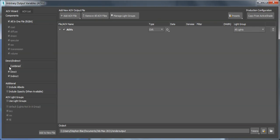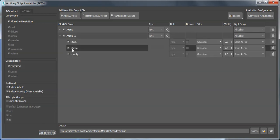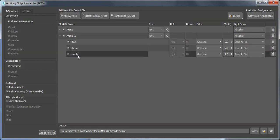I can split it up into direct and indirect light if I want. I can add the albedo pass or AOV, the opacity AOV. Just to show you quickly, I get those three things: the beauty, the albedo, and the opacity.